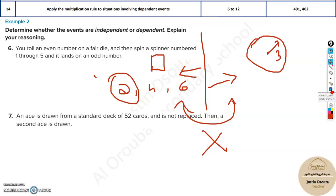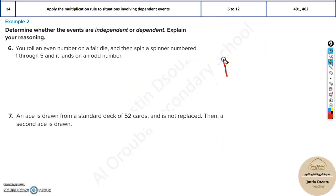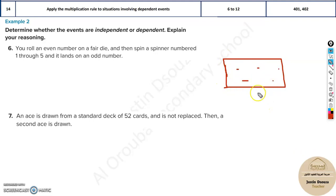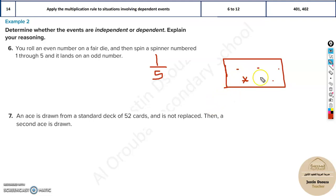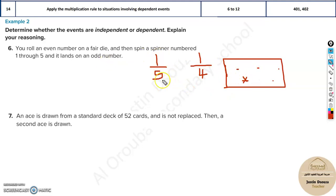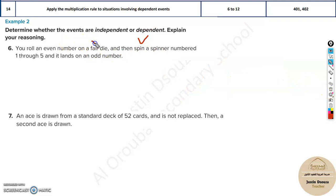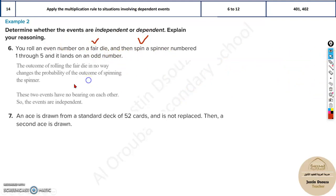Now imagine there are five students in a class and you need to select two. The probability of selecting one student is one out of five. But once that student is selected and removed, the probability of selecting the next student becomes one out of four — the count reduces. These events are dependent on each other, whereas the spinner and the die are independent events because they have no bearing on each other.